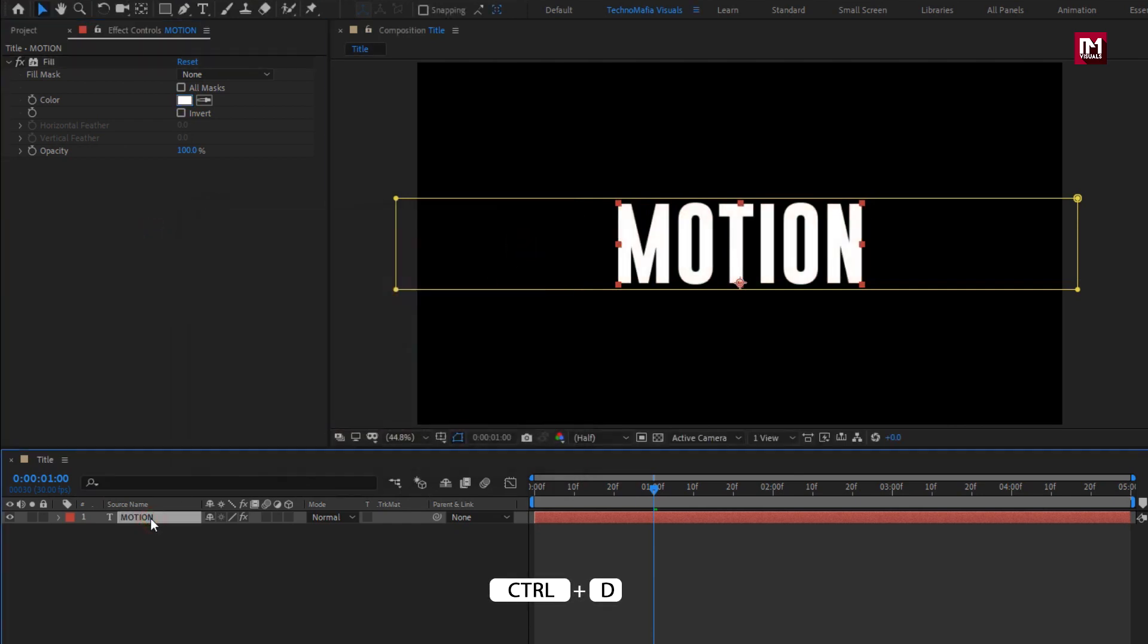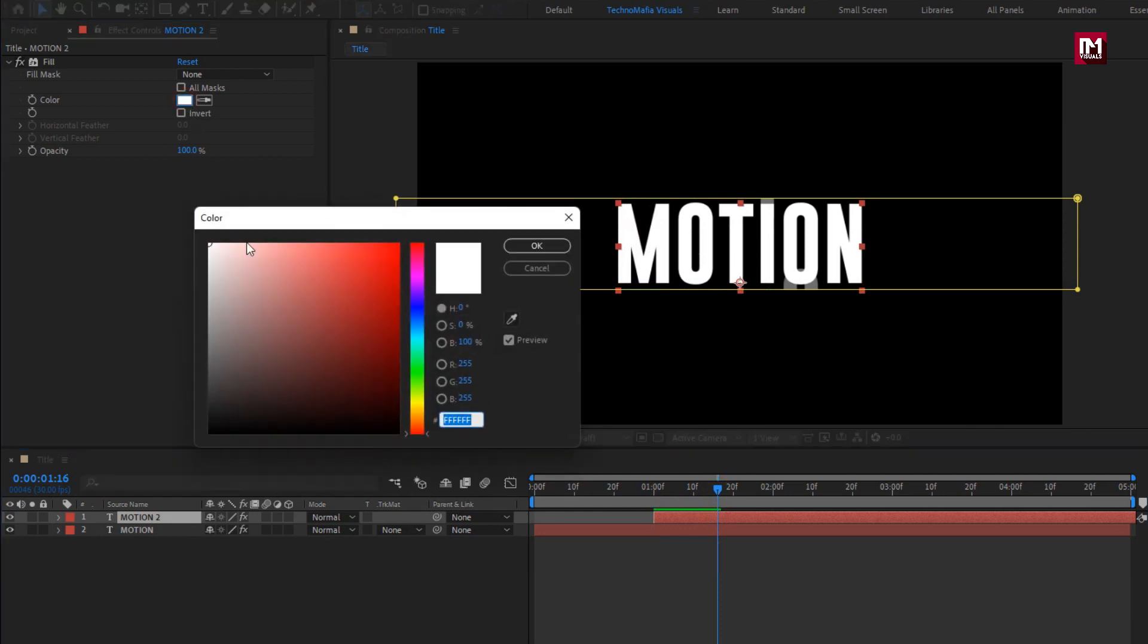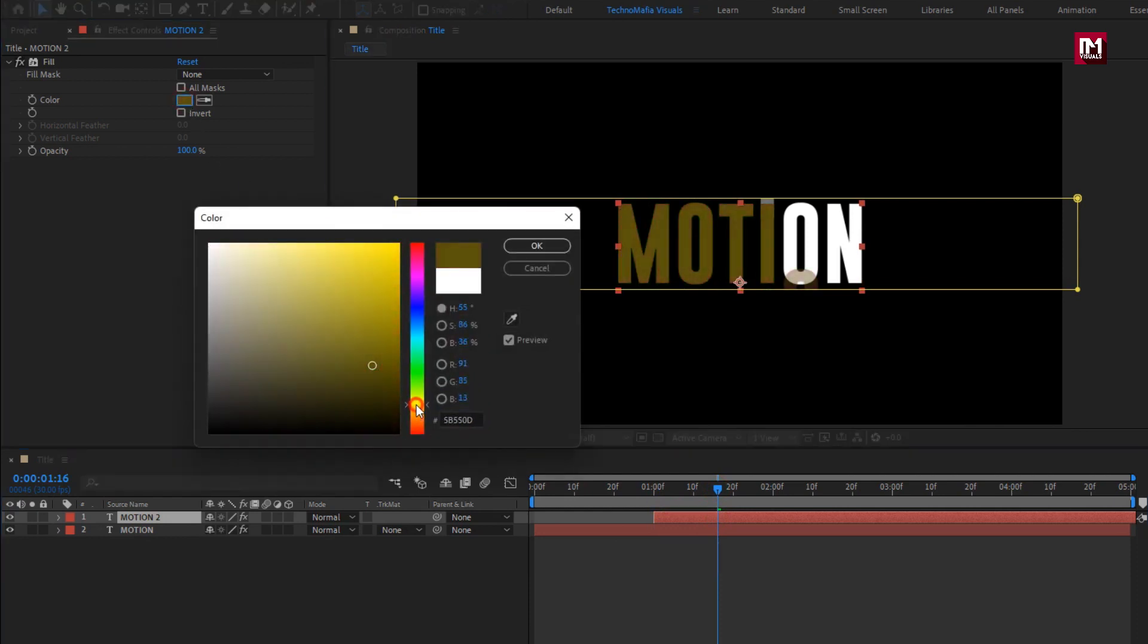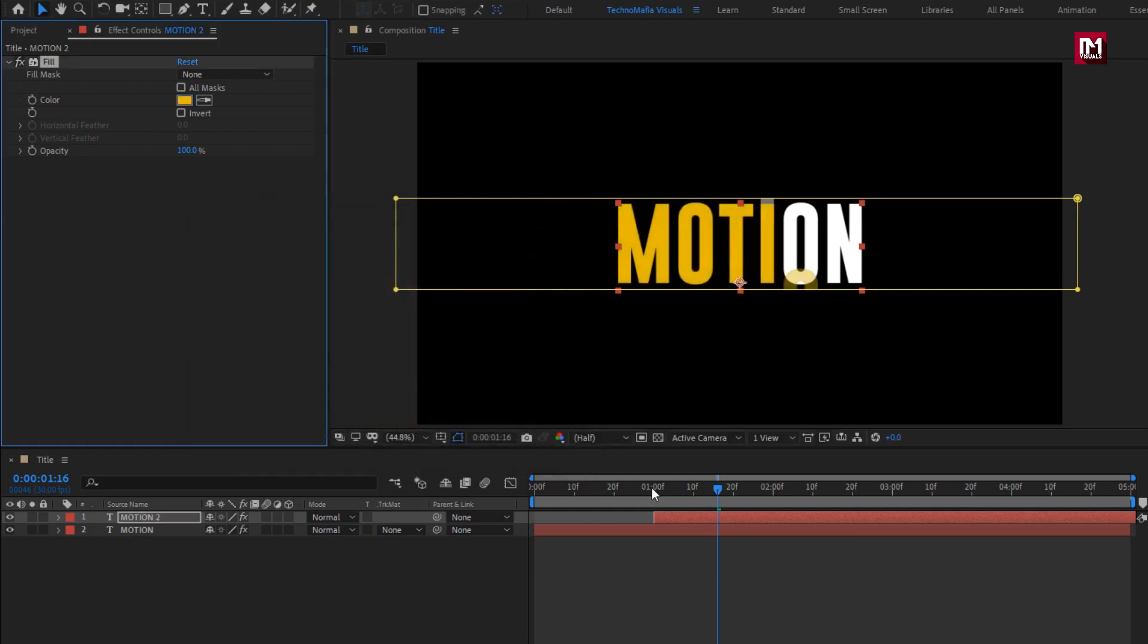Now let's create duplicate of this text layer. Place it at 2 seconds. Let's change the text color. You can see the preview.